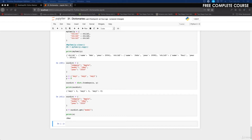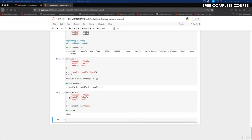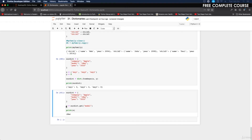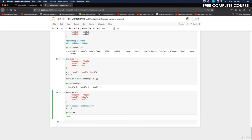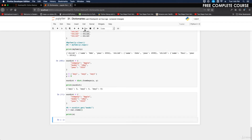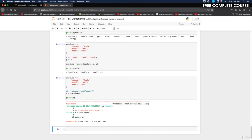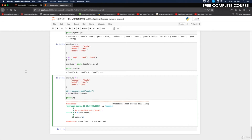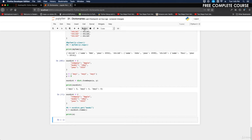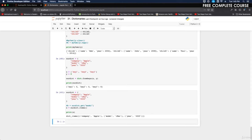The items method returns the dictionary's key-value pairs. We do x equals our_dictionary.items() and run it. It initially throws an error because 'car' was typed instead of our dictionary — correcting that, we get all the key-value pairs: company and Apple, model and iMac, year and 2020.